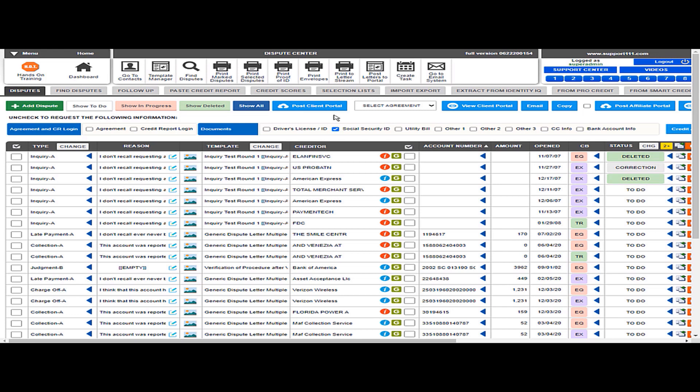Another thing, obviously, is with the buttons. You can select all the ones to do, or all the ones in progress, or all the ones that have been deleted. It's a way to select, but we're not talking about selecting to print necessarily.